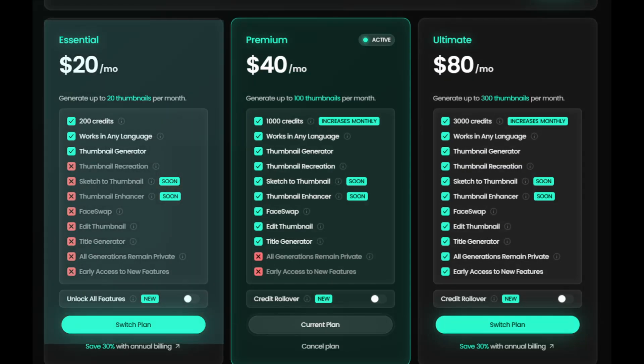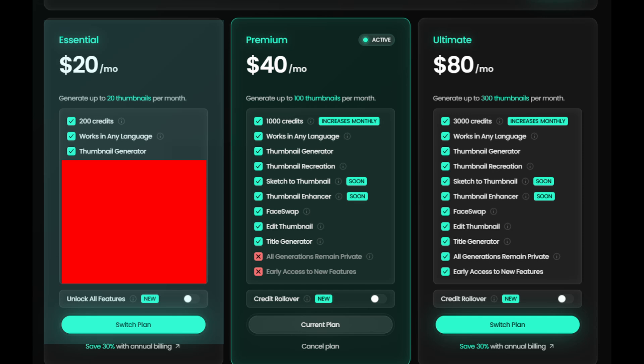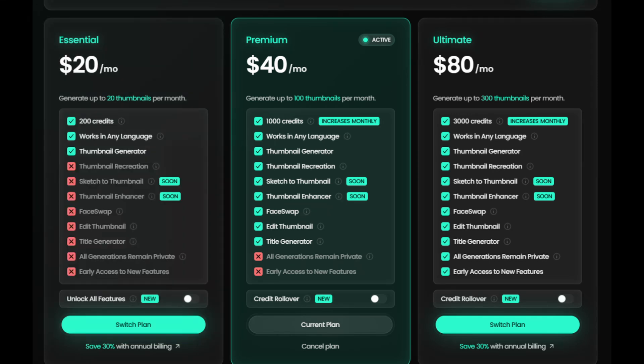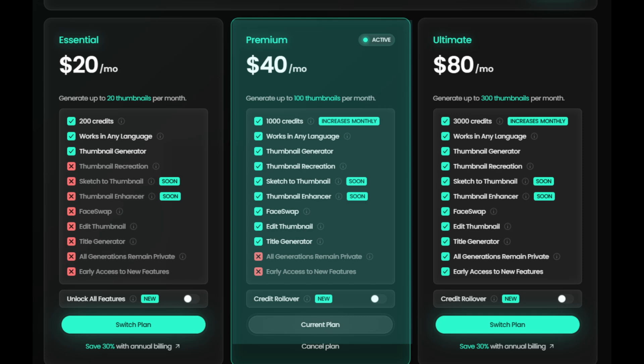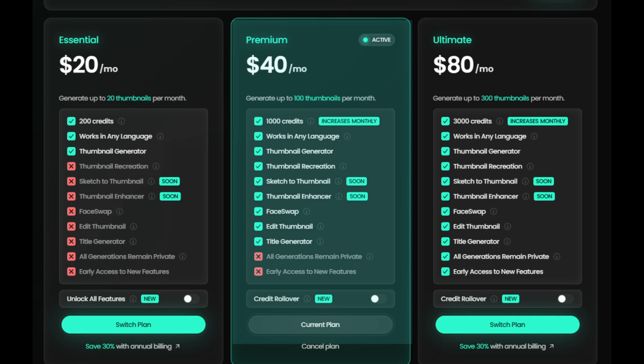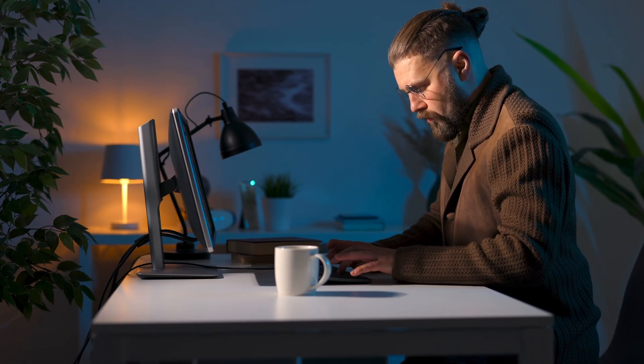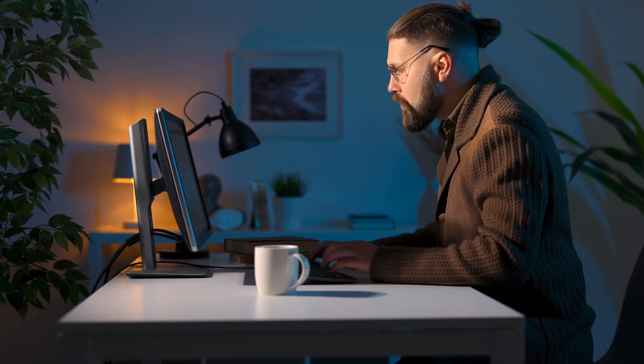With the pricing for this tool starting at $20 per month, it's really not as expensive as you might think. You can generate 20 thumbnails on this plan, although some of the features are blocked. The plan I'm on is $40 a month and allows up to 100 thumbnails and all the features Pixels has to offer. I've generated everything you've seen in this video and I still have about 80 thumbnails left to go. This would also be plenty if you run multiple channels or want to sell thumbnail design as a service.